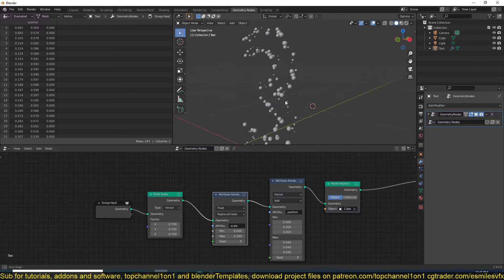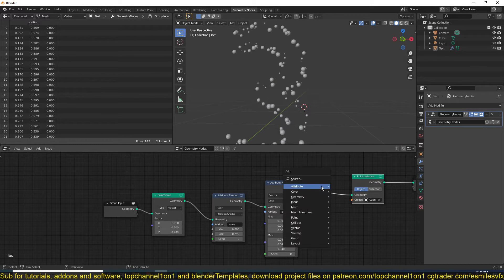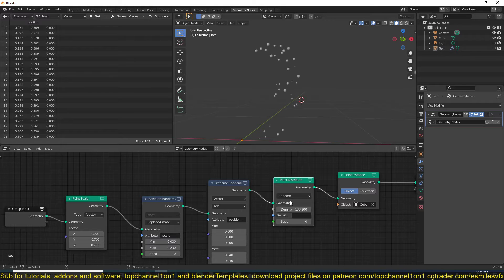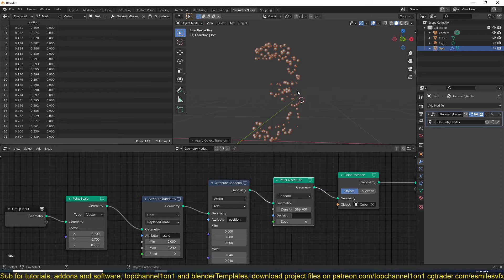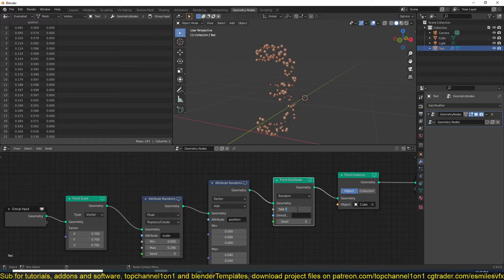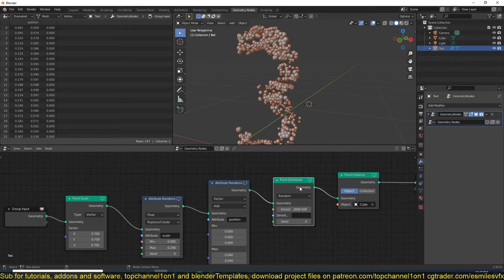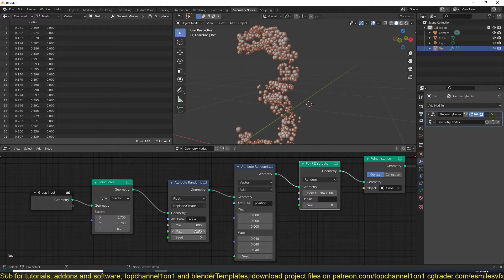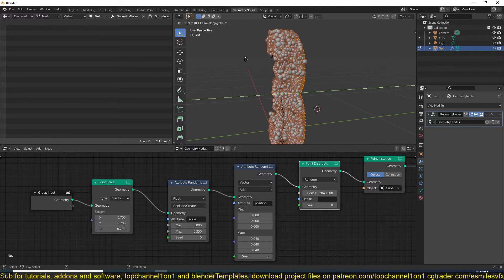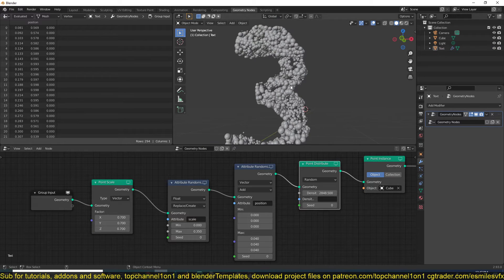Now the problem is we don't have enough particles, so I'm going to add a Point Distribute node. This gives us control over the distribution of particles - the higher the number, the more particles we get. This is also dependent on the actual scale of the mesh, so if I scale this up you can see more particles are added. We can multiply the density by something like five to get more particles. I'll also play with the random scale and extrude the text to give it some thickness.